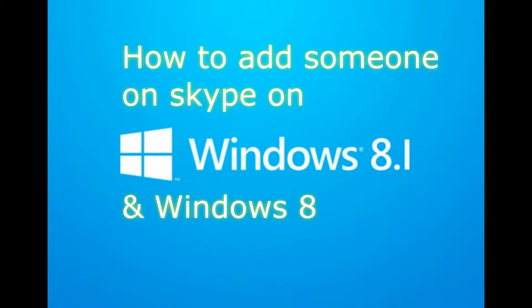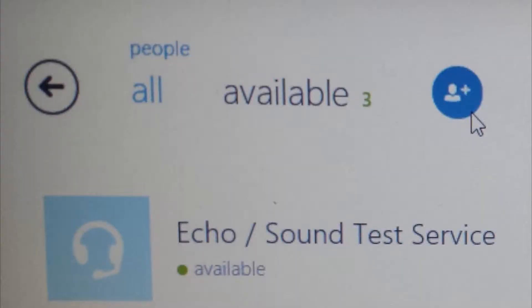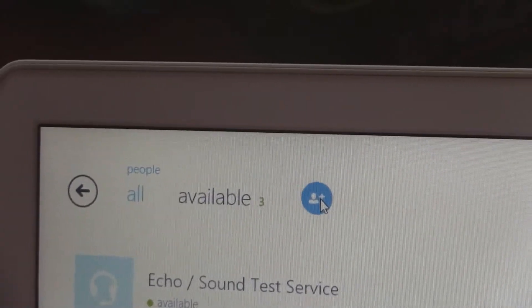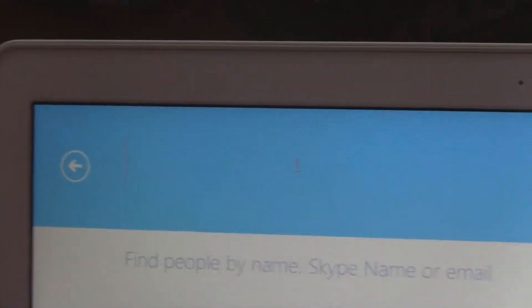If you want to know how, just keep watching. What you want to do is click on where it says 'People.' This page will come up, and in here you want to click on the little man icon where it's got a plus next to it — it says 'Add a Contact.'